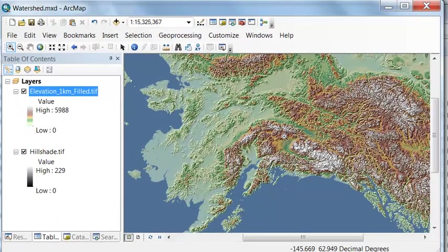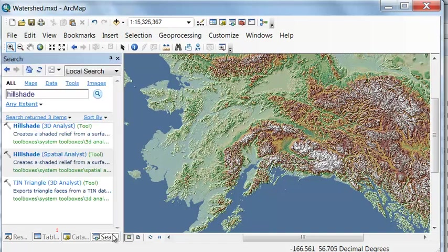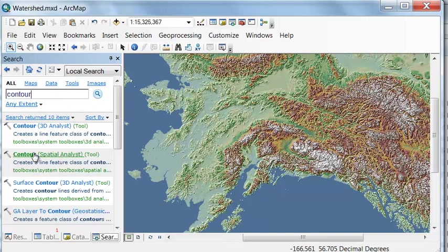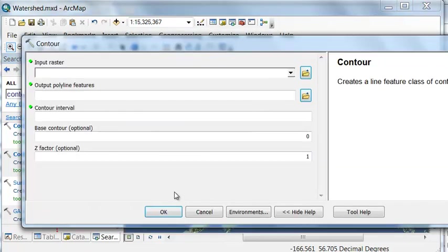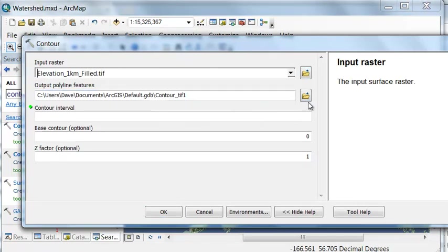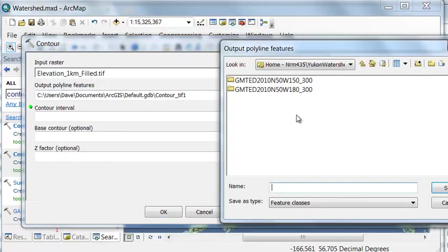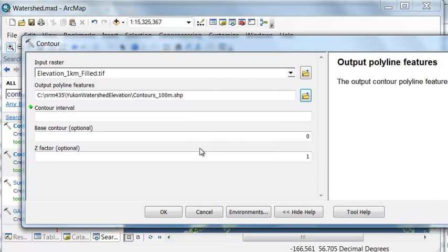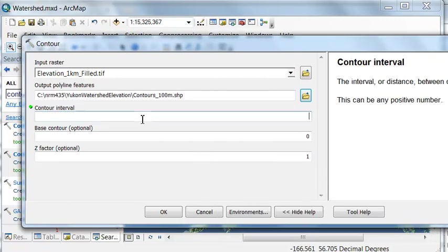The other thing we might want is contours of equal elevation. To create contours we can use the contour tool. Input raster is always the elevation raster, and then we'll output our contours. But let's say we're going to have 100 meter contours. You would just specify what the contour interval is, so we'll have 100 meter contours starting at sea level.